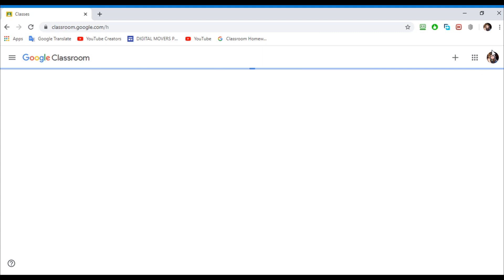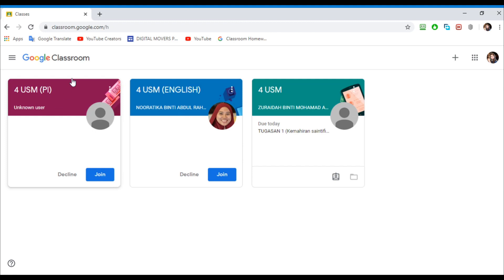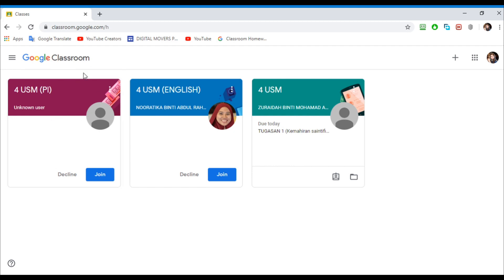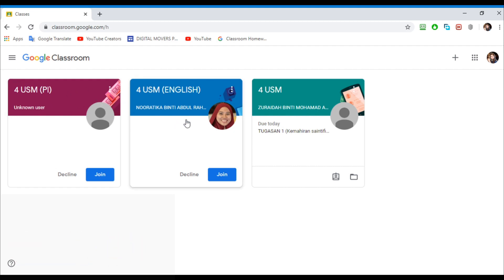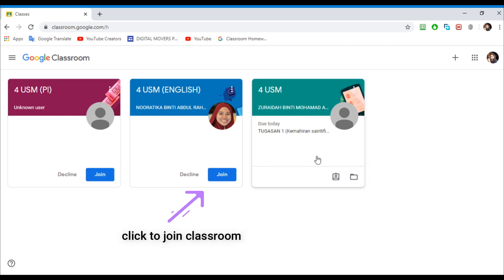And after you log in, here it is — this is Google Classroom. Over here, this is my agama teacher, this is my English teacher, this is my science teacher.